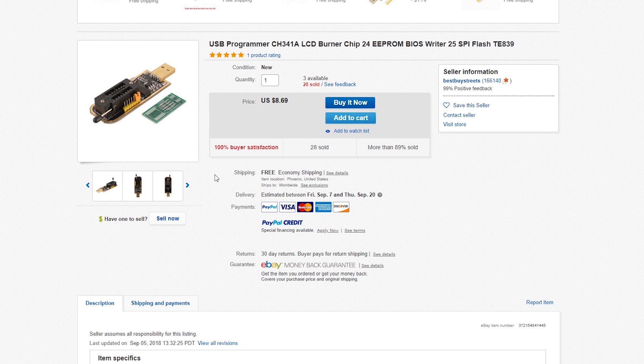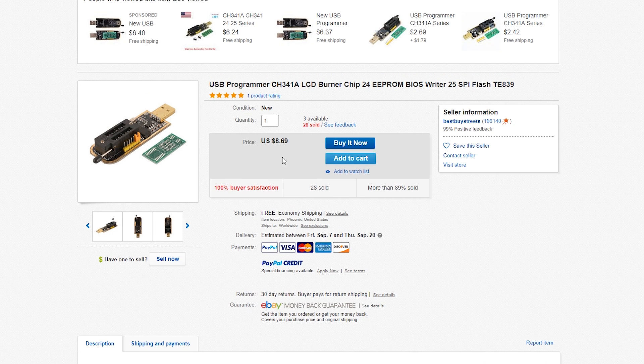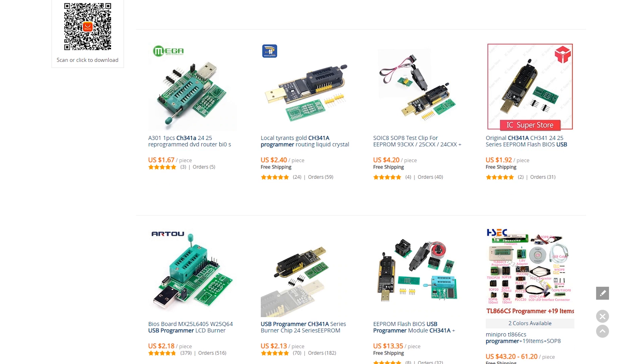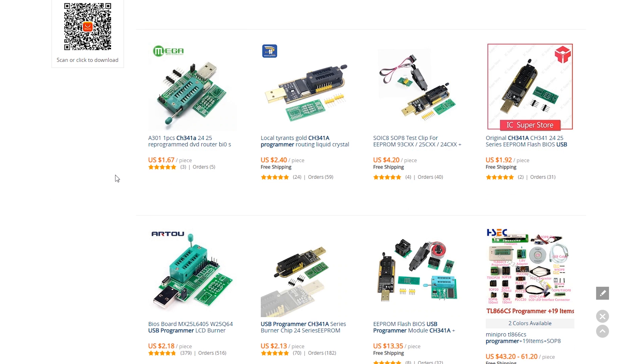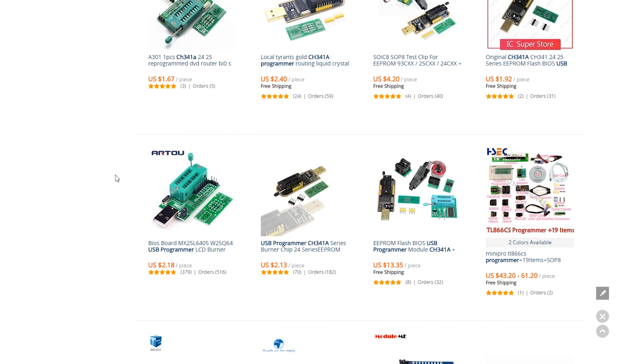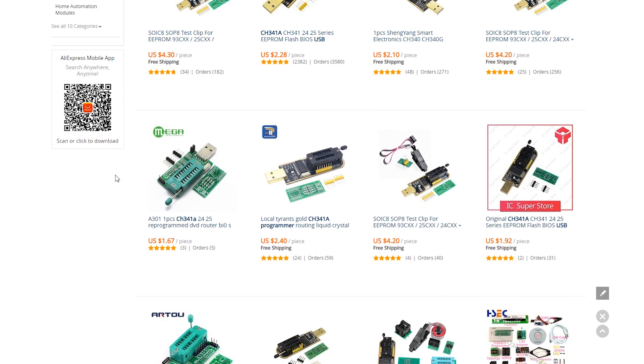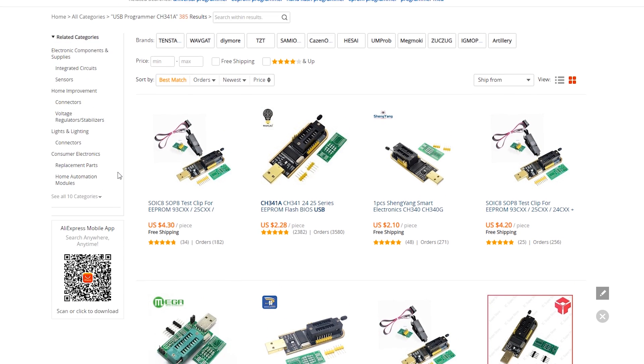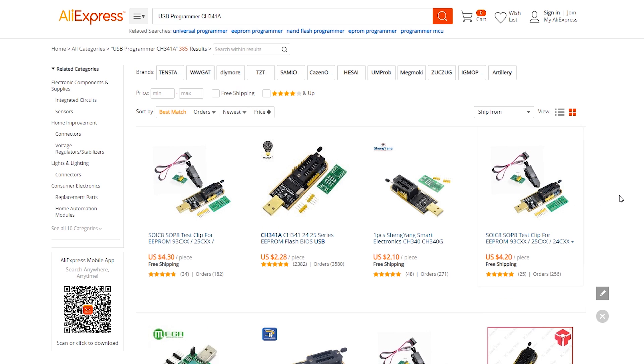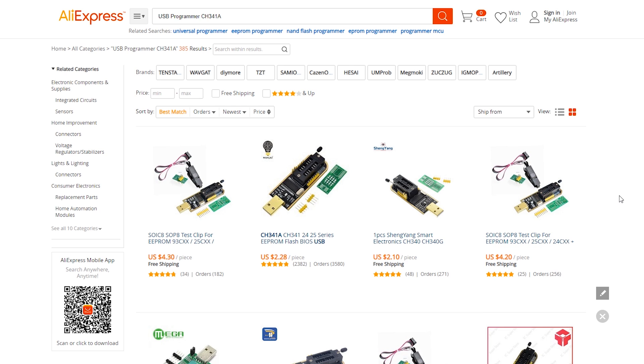I will include some links in the description. You can get these for varying prices on Amazon, eBay, or AliExpress. As you can see on here, this is actually an expensive one on eBay, $8.69 to get one within the U.S., or you can go onto AliExpress and get one for as little as $1.67. I'm going to have links for these down below in the description.